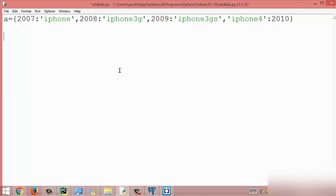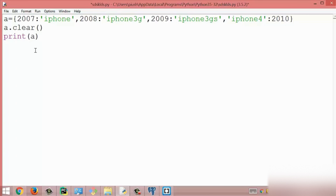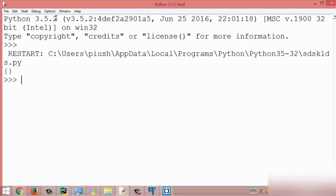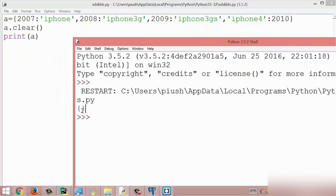This is all about the length method. The next method is the clear method. The clear method will simply clear the key-value pairs which exist inside the dictionary. I call the clear method and then print the dictionary — we get an empty dictionary because the items are cleared using this clear method. This is all about the clear method.